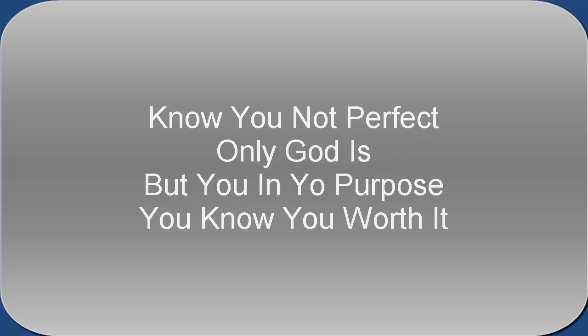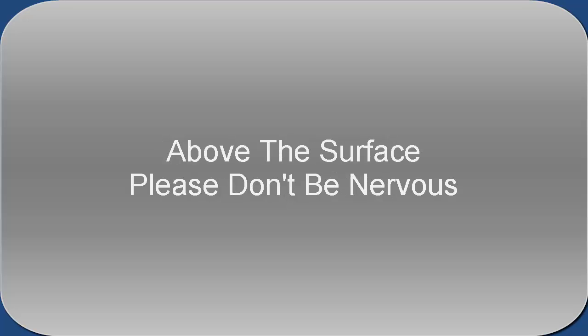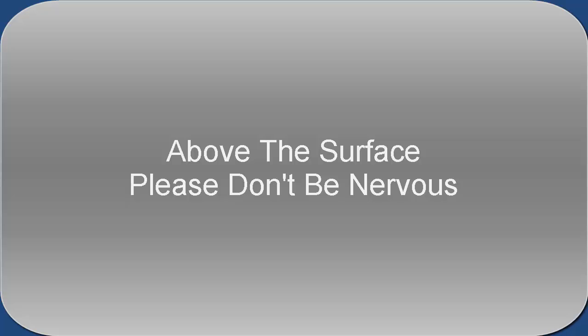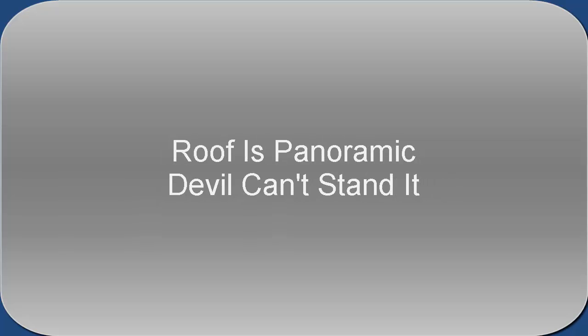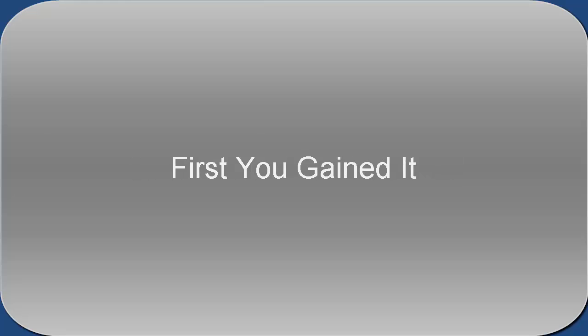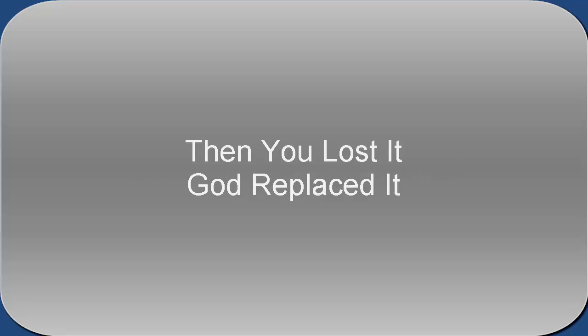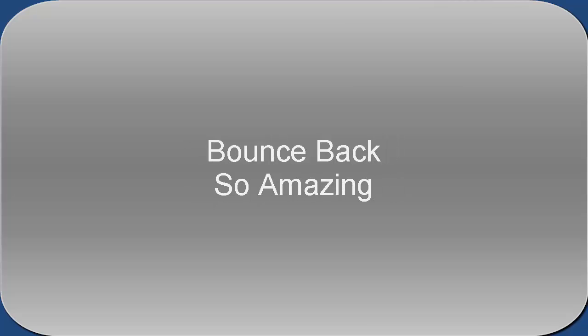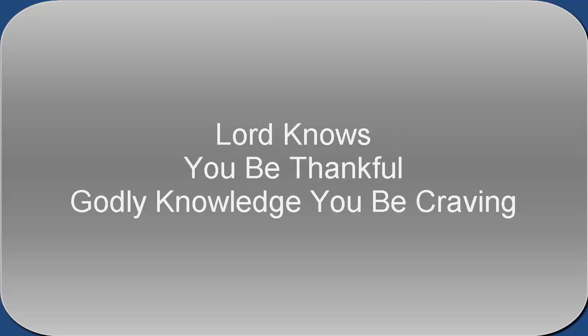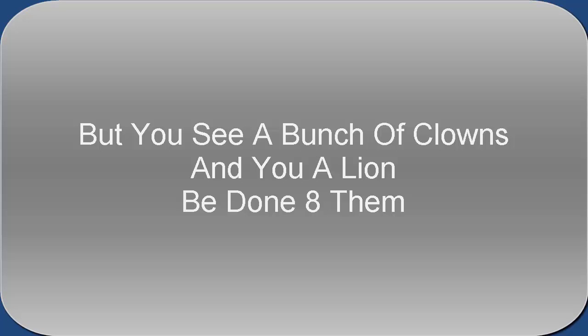No, you're not perfect, only got it, but you ain't your purpose, you know you work it. You see the furthest, like you flying up on the surface. Please don't be nervous, don't need to panic, ride on the plane, roof is panoramic. Devil can't stand it, look how you planned it. First you gained it, then you hand it, then you lost it, got replaced it, got back so amazing. God knows you be thankful, godly knowledge you be craving, you so courageous. They need you on them stages but you see a bunch of clowns and you align.